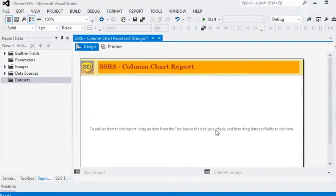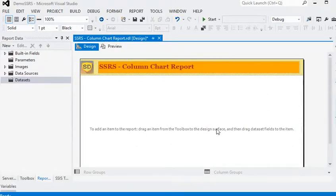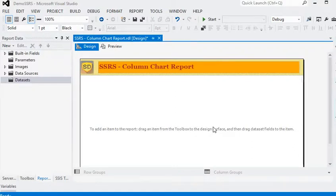It gives an actual picture of what is going on with different series of data and how they are beneficial for the business. For example, we have sales data for different countries like UK, US, and Japan, and we want to show how the sales performance and taxes compare across those countries. So in this scenario we need to generate a column chart report using SQL Server Reporting Services.